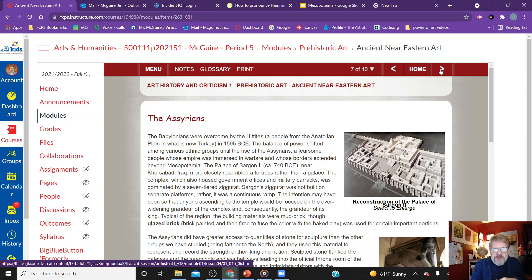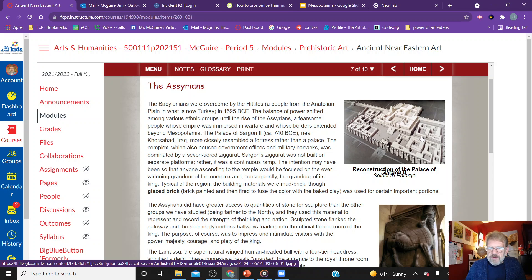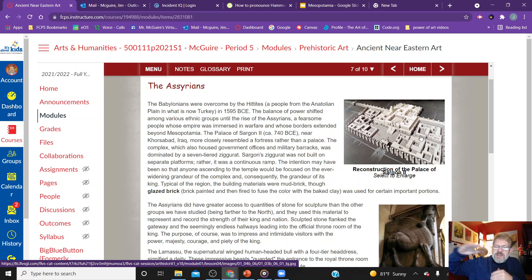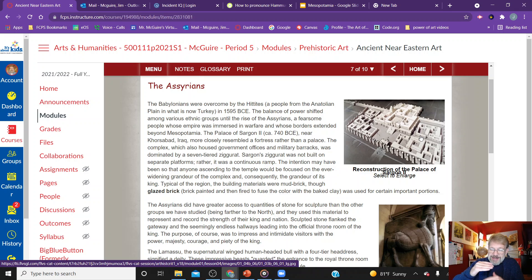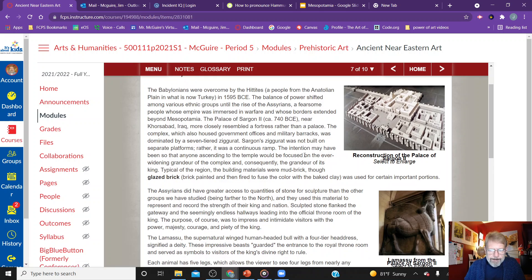The Babylonians were overcome by the Hittites and the balance of power shifted. Regarding the Assyrians, importantly they had more access to stone for sculpture than the other groups, and we can see how that affected both their sculpture and their architecture. We see a reconstruction of the Palace of Sargon the Second — a complex that housed government offices and was dominated by a seven-tiered ziggurat. Having access to stone materials enhanced Assyrian architecture and sculpture, making them more artistically advanced than the cultures before them.